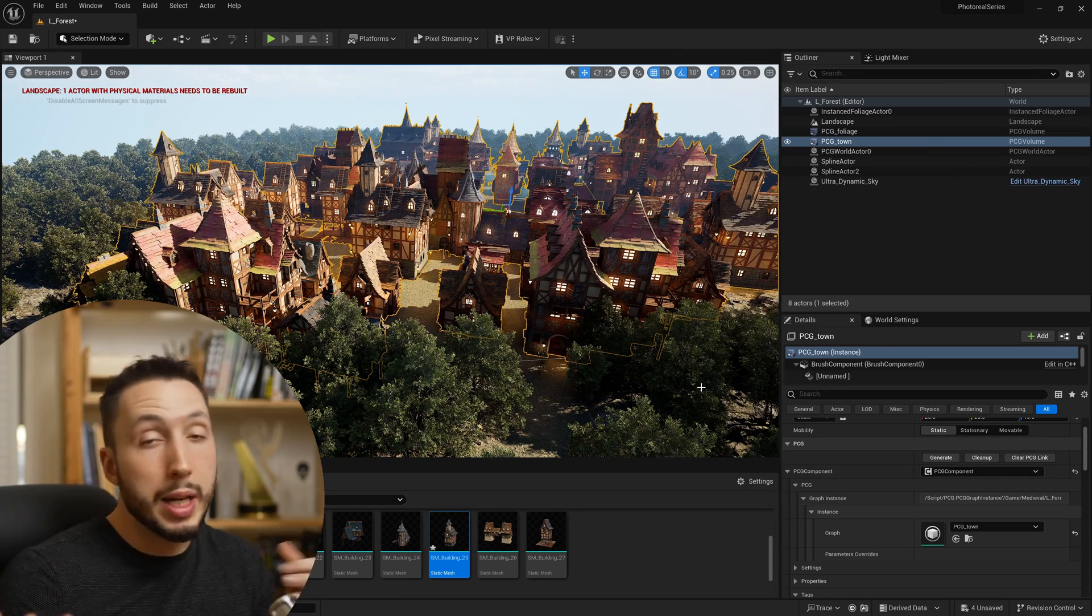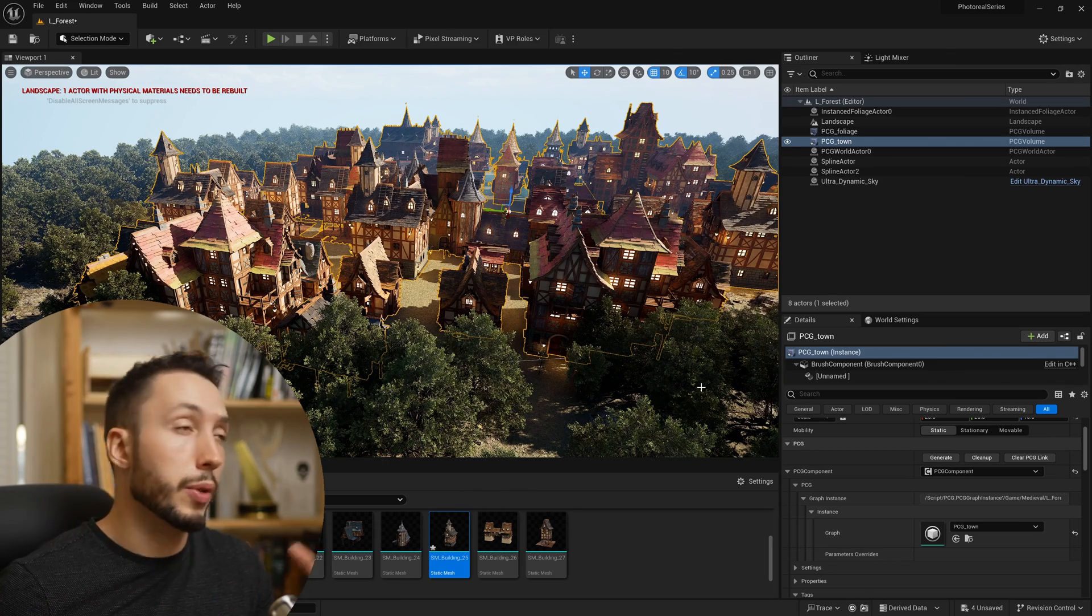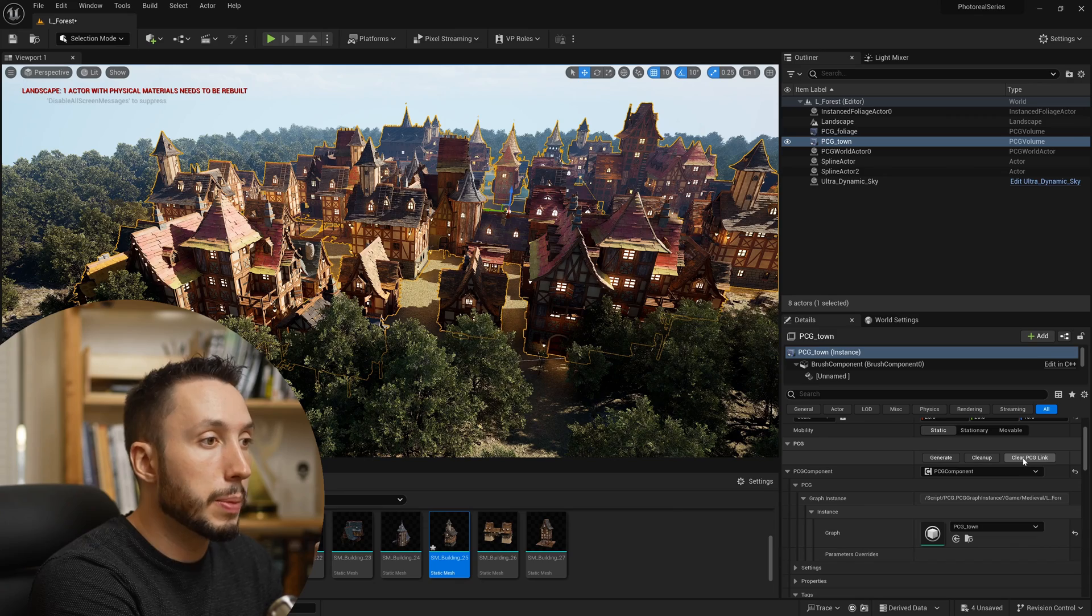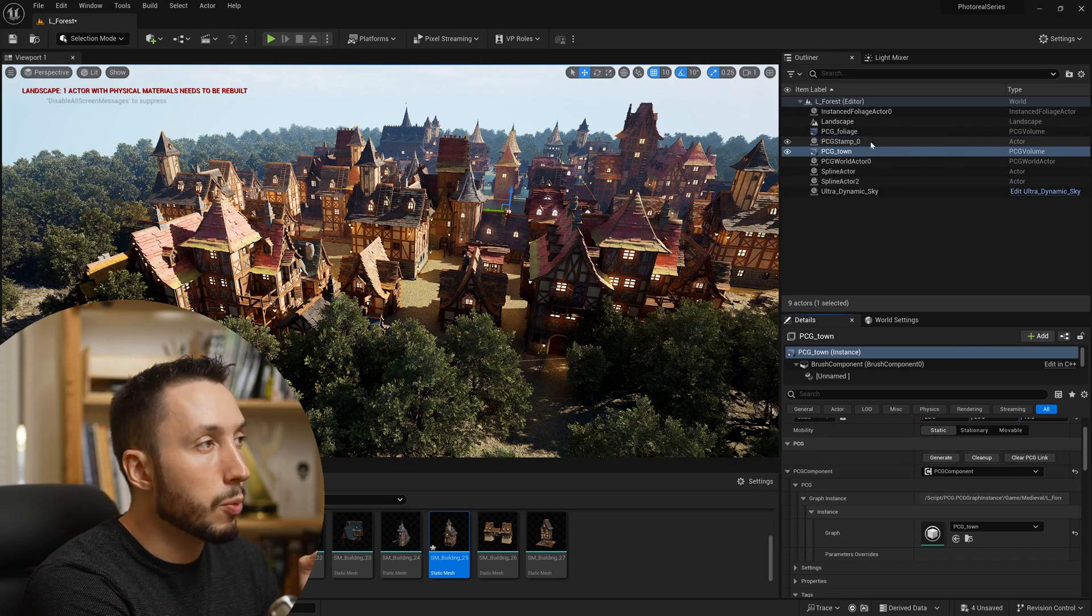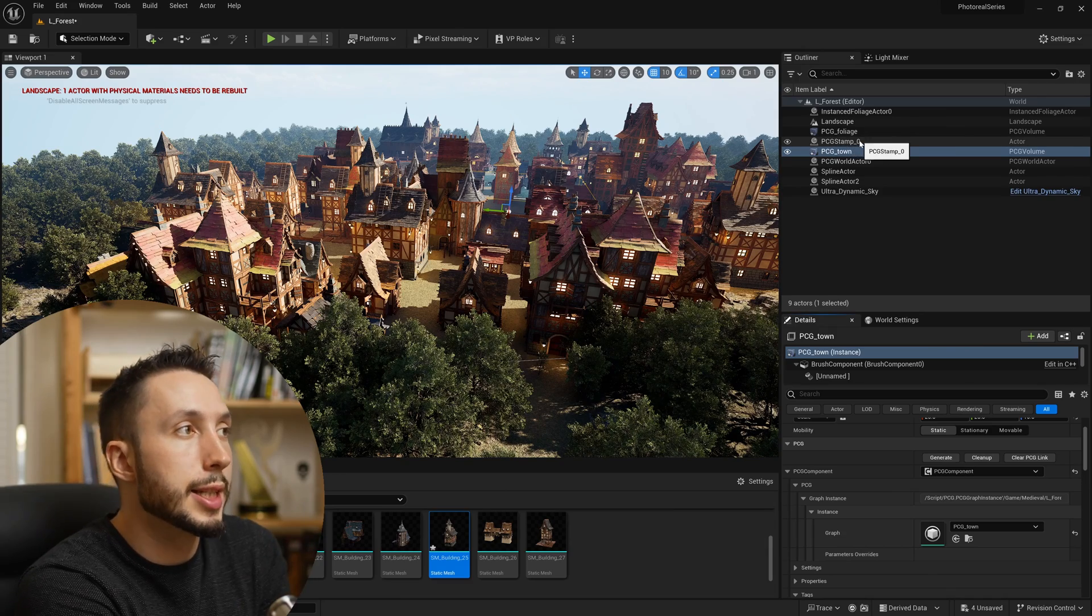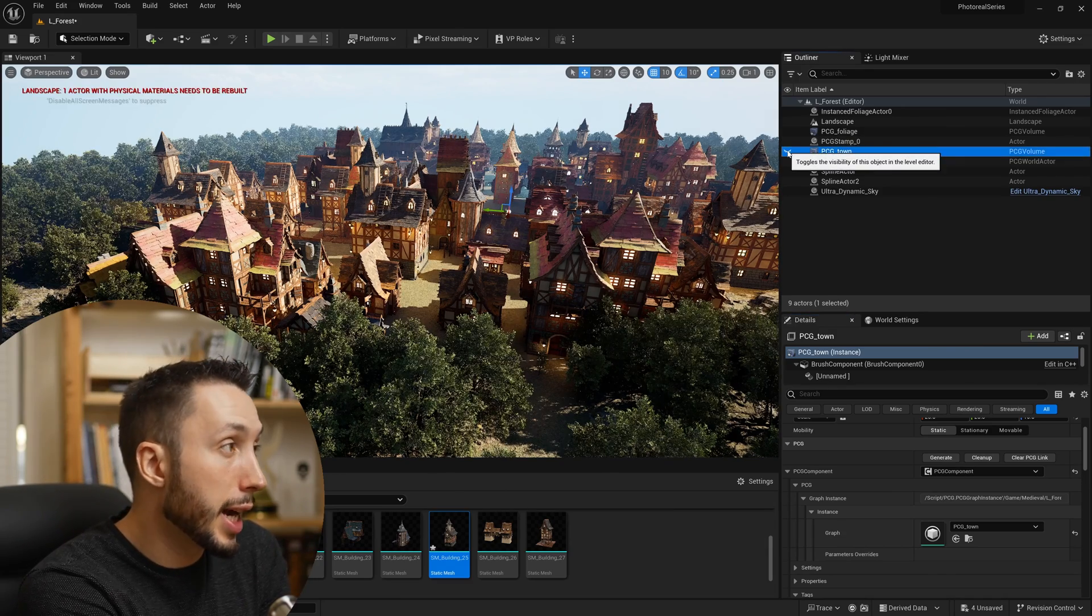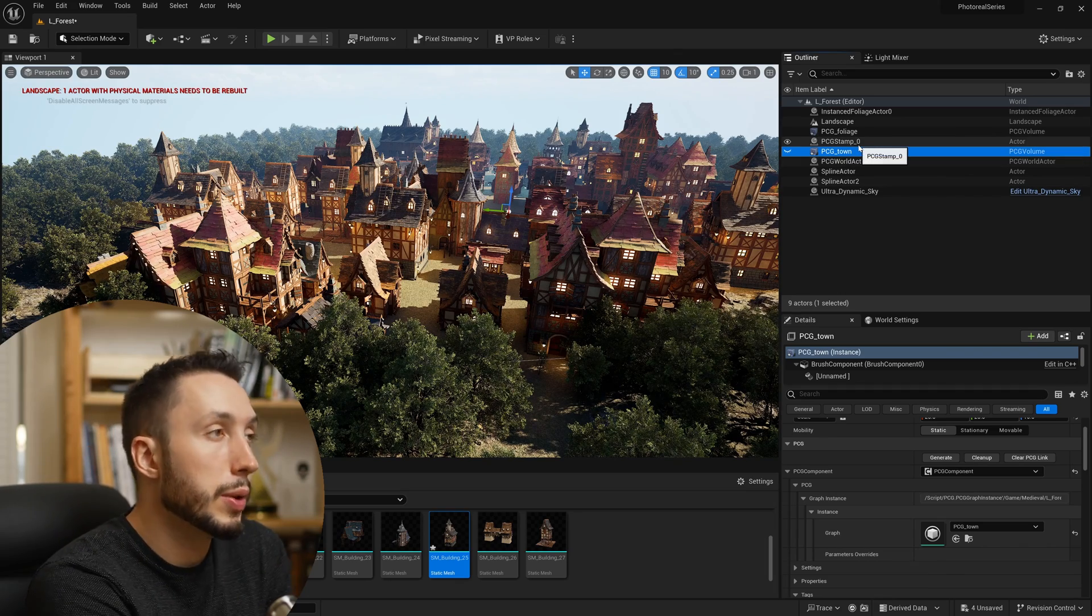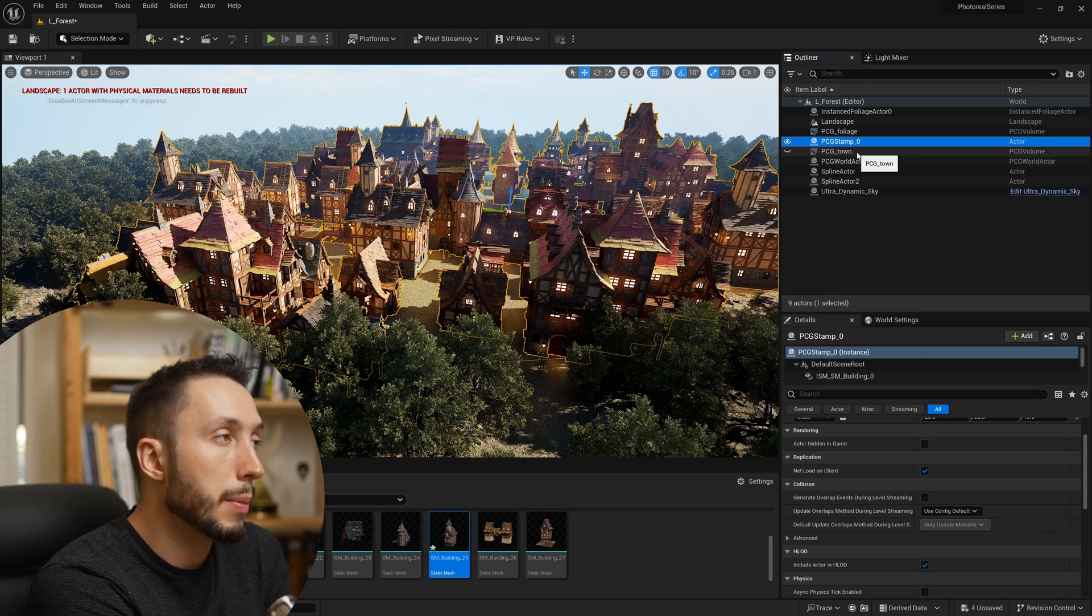Now you should come up here to clear PCG link. Pay attention to the content browser—when I hit clear PCG link, it makes a PCG stamp up here. You'll notice if I hide the town itself, it stays there because it's packing all of that data into the stamp.